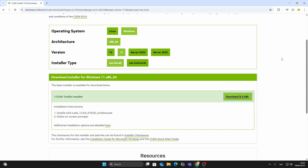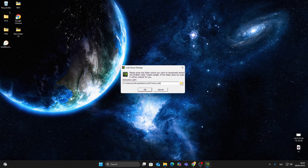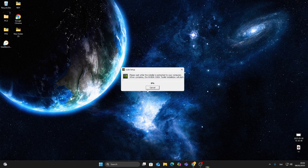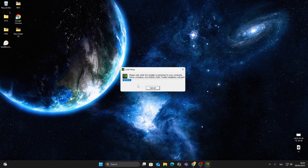Once the installer is downloaded, open it — the setup window will appear. You'll first be asked to choose an extraction path. You can leave it as default or choose a different folder, then click OK. The files will now extract, and after a few moments the main installation window will appear.